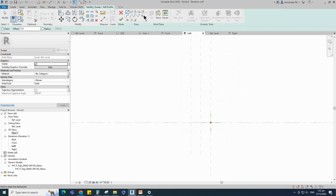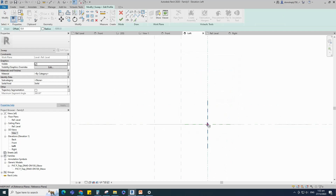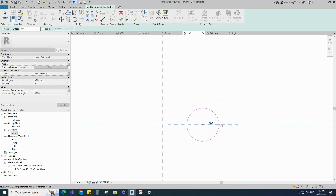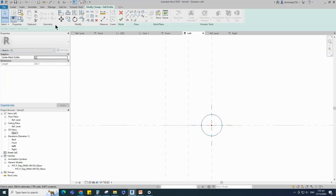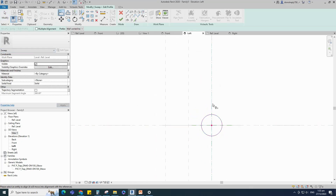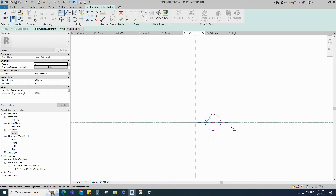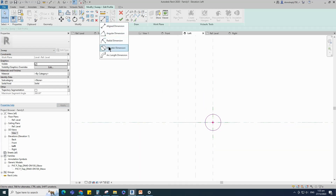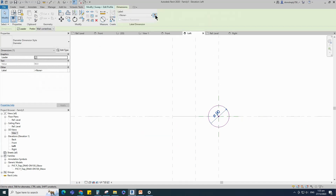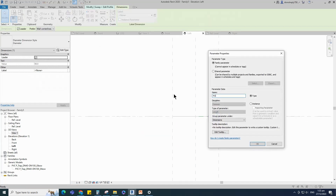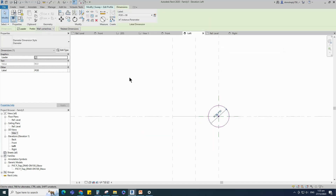Edit profile in left view. Draw a circle, select the circle and check the circle mark visible. Align to the reference plane and lock it. Insert a dimension and add parameter for POD. Finish the sweep.